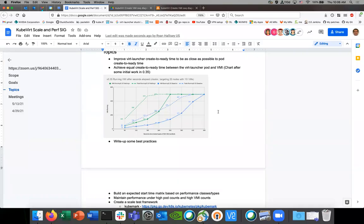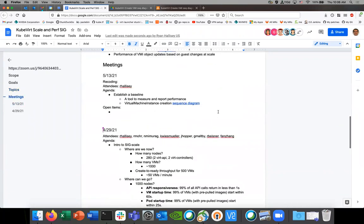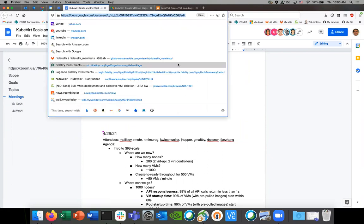Welcome to the second SIGScale meeting. Add your name to the attendees list for the doc if you can. I'm going to recap first. Can you post the doc to the chat because I can't find it? Yeah, you got it. Give me a second. We need to add it to the calendar as well.